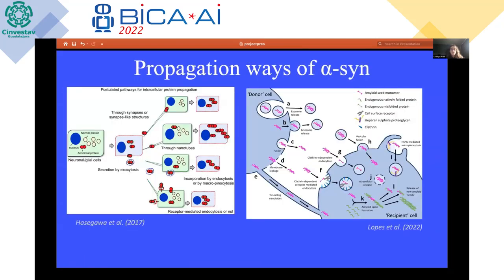After aggregation of alpha-synuclein with lipids exists, four postulated ways of further propagation of alpha-synuclein in the brain might take place. The first is through synapses or synapse-like structures; through nanotubes, which are essentially bonds connecting one cell to another; through simple endocytosis and exocytosis, where a vesicle attached to alpha-synuclein leaves one cell and enters another; and also through receptor-mediated uptake.